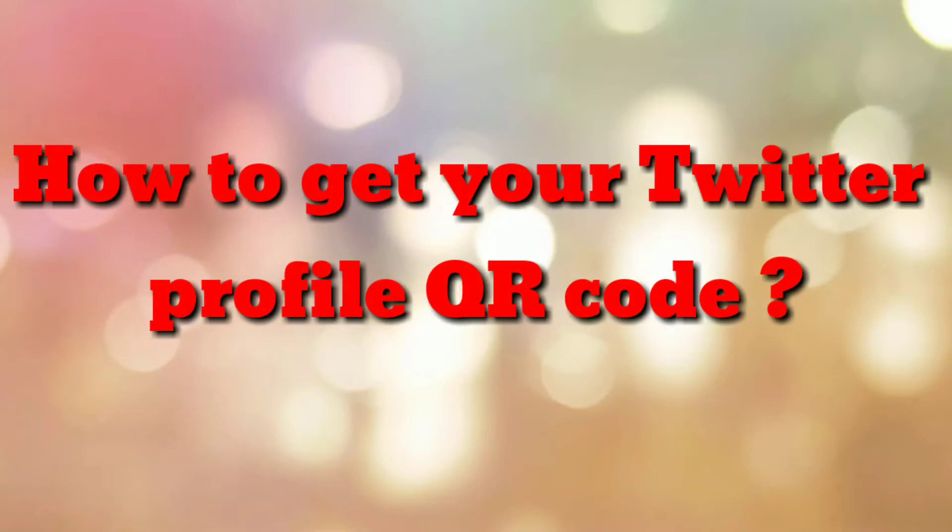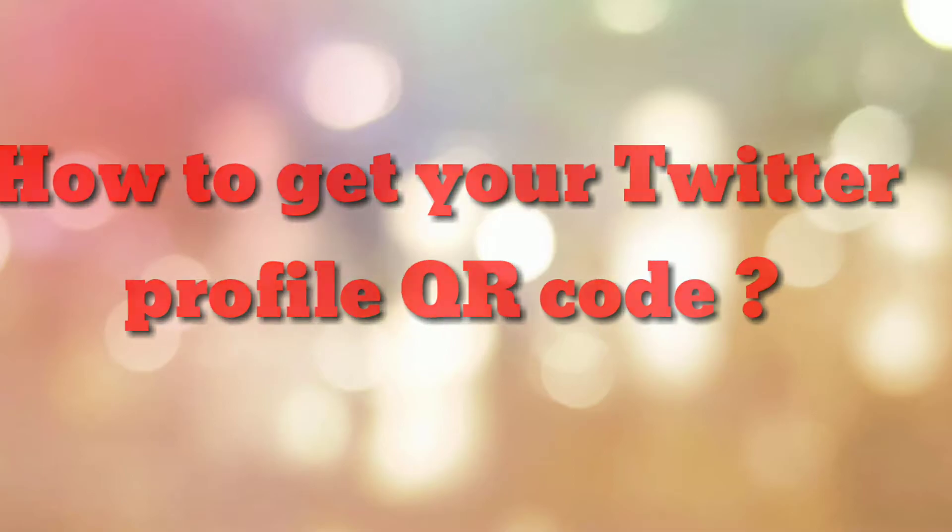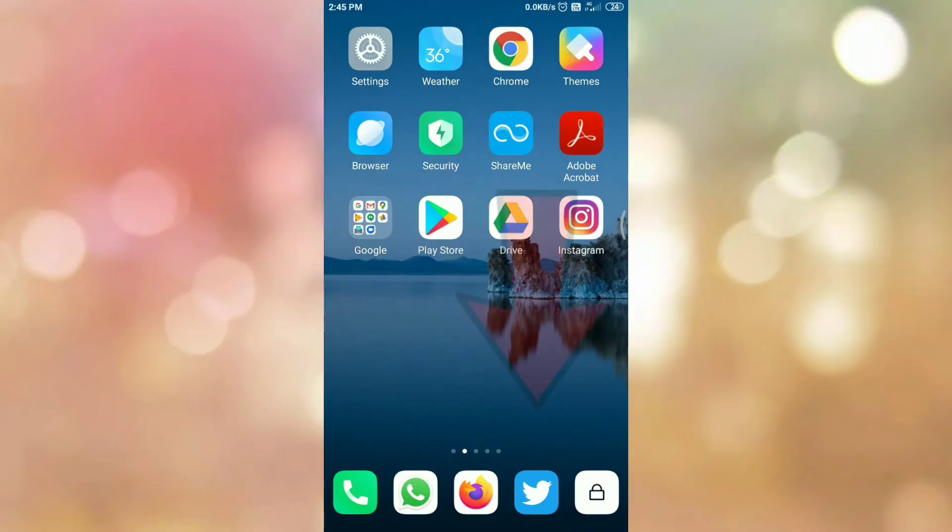Hello friends, how are you? Welcome to my channel How To. In this video tutorial I am going to explain how to get your Twitter profile QR code. So let's start.